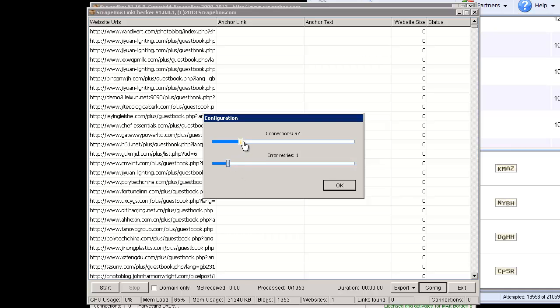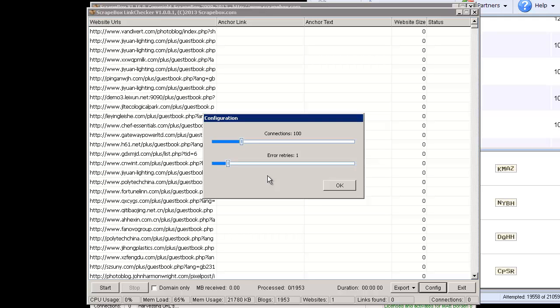You set the connections now in the link checker inside the link checker, not in the main Scrapebox window anymore. So I just have it set to 97 connections. It's just rounded off to an even 100. Then we have an error retries so if there's an error it'll retry to load the page. This actually is pretty handy.